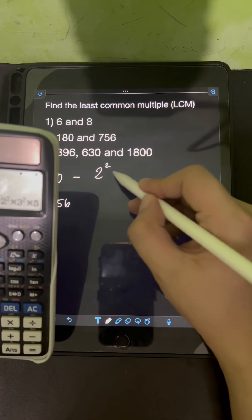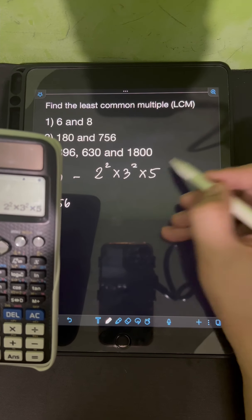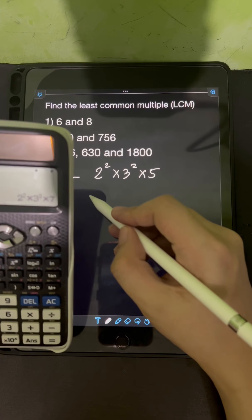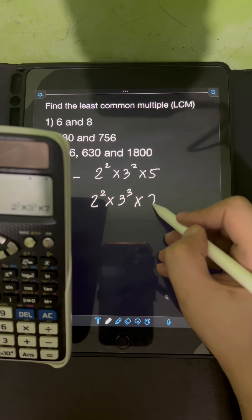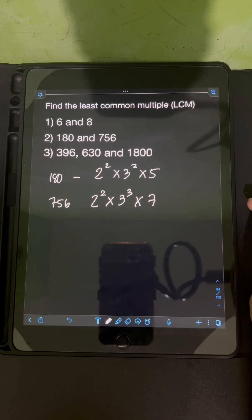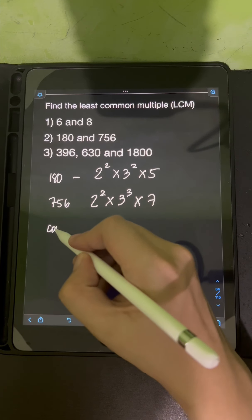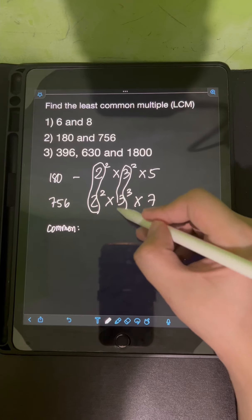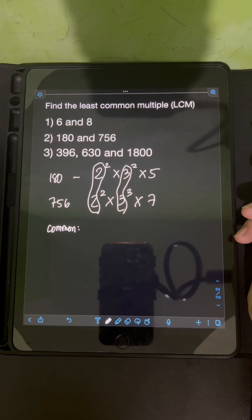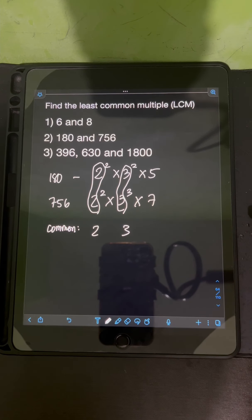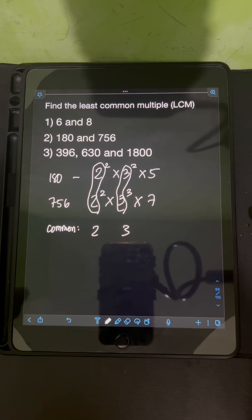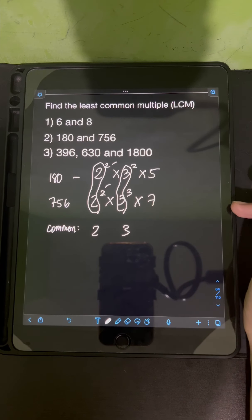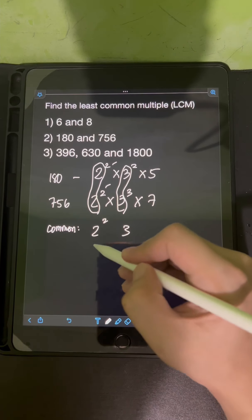For 180, input 180, press equal, press shift, followed by the FACT button. The prime factorization of 180 is 2 squared times 3 squared times 5. Next, for 756, we have 2 squared times 3 cubed times 7. After listing the prime factorizations, we need to list the common factors. We have a common factor of 2 and a common factor of 3.